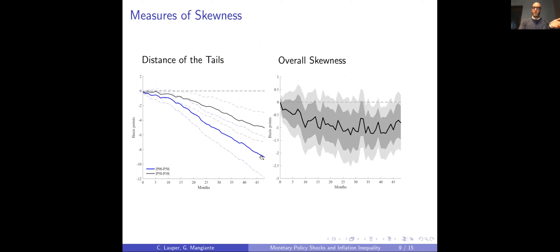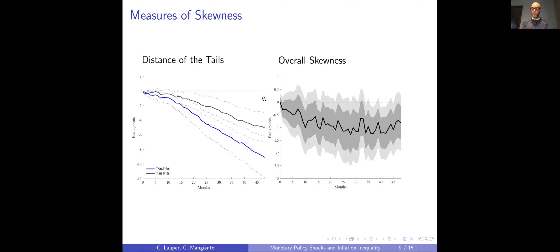Both differences decrease after a shock, but the magnitude of the difference between the right tail and the median is almost twice as much as the magnitude of the left tail and the median. So the main driver behind the decrease in dispersion is the right tail squeezing toward the median. If we assume an initial normal distribution, this implies skewness decreases — becomes more negative — and that's exactly what we find using skewness as the dependent variable.